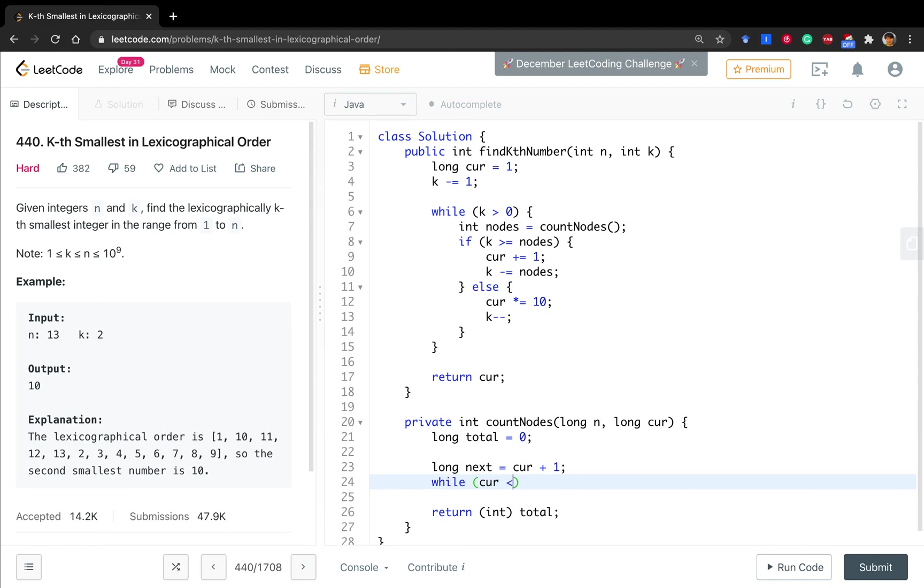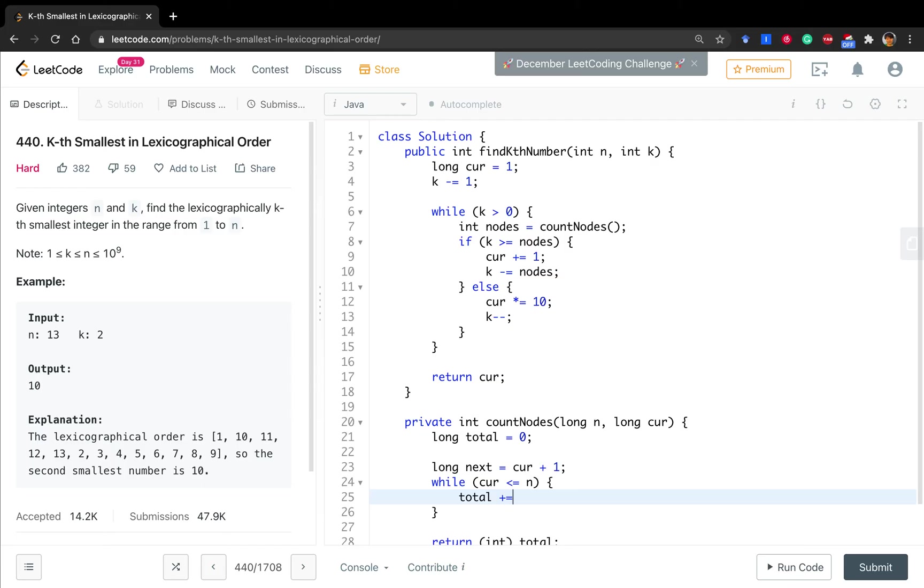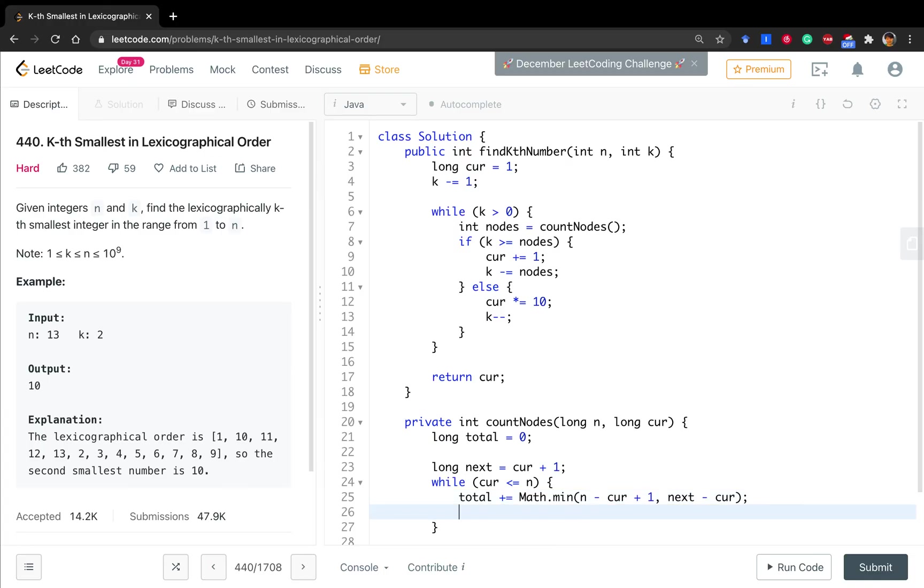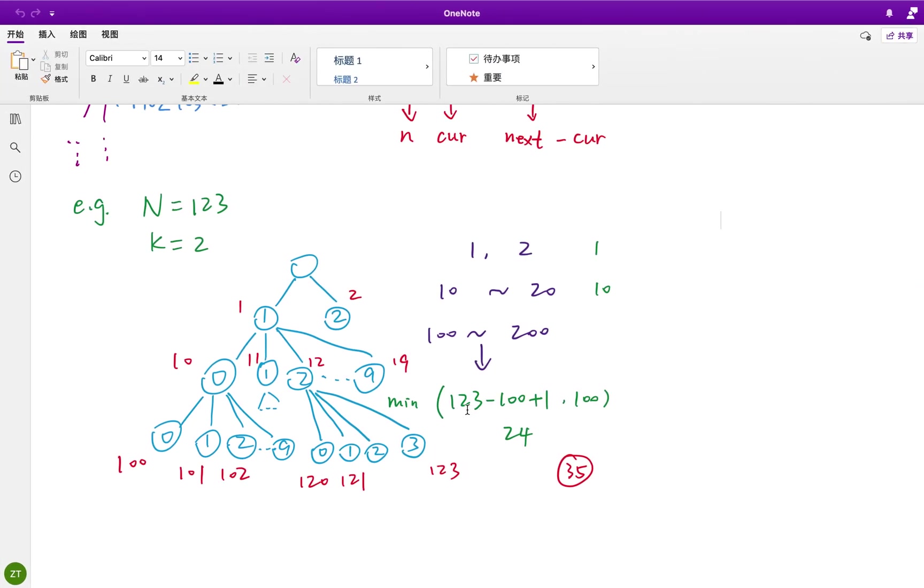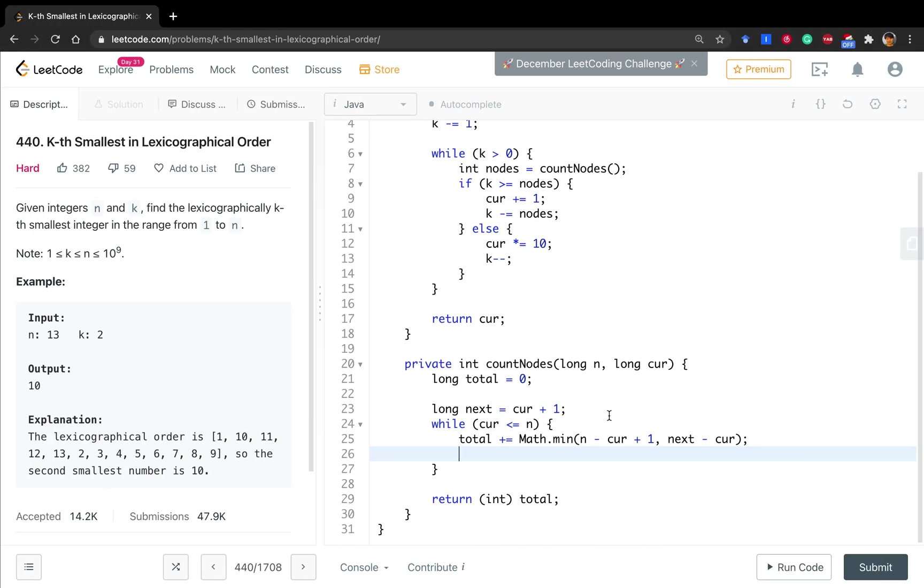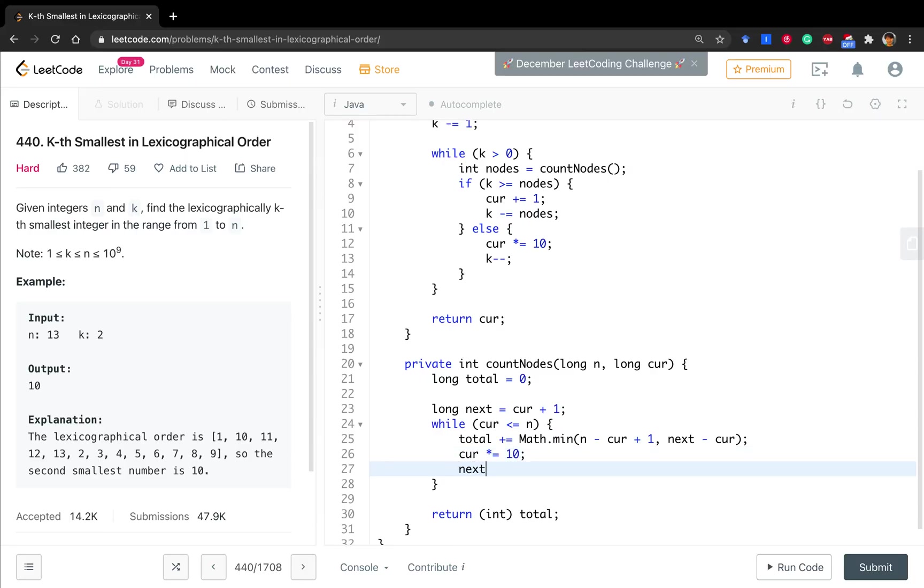While cur is less or equal to n, we do this part. The total will accumulate the minimum. One is n minus cur plus 1, one is next minus cur. This part is n, it's 123. And this part is cur, it's current 100 and plus 1. And this is 24, so we use the 24. And this 100 is next. It's 200 minus 100. Actually it's 100. So then cur will times 10, and next will also times 10. We go to next step. It just goes depth.